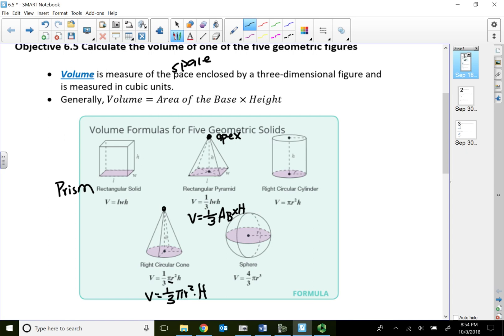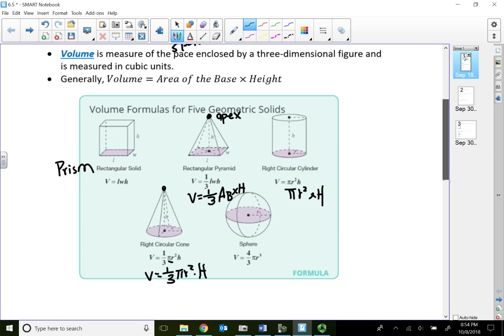For a right circular cylinder, the base is a circle and the cylinder has two bases — one on top and one on bottom. So the formula is simply pi r squared — the area of the base — times the height. For a sphere, the formula is always four-thirds times pi times the radius raised to the third power.